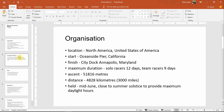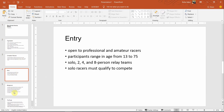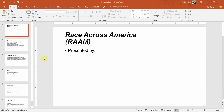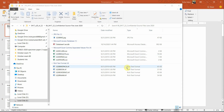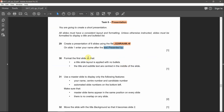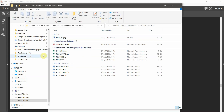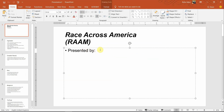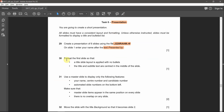You don't need to do anything. Let's get back to the questions. On slide one, enter your name after the text 'Presented by.' Let's go back and enter the name over there.